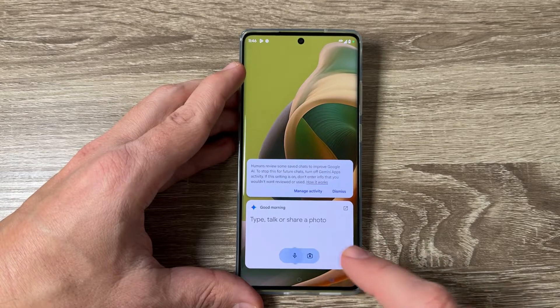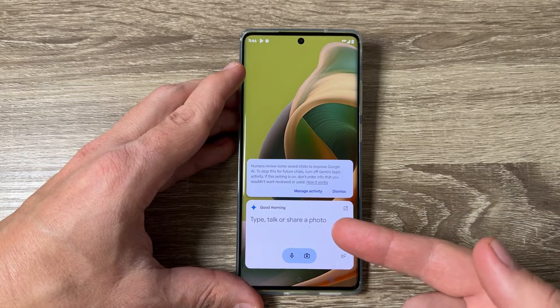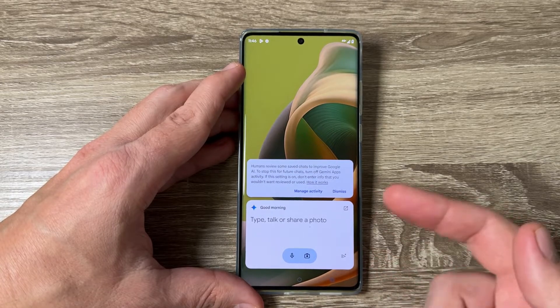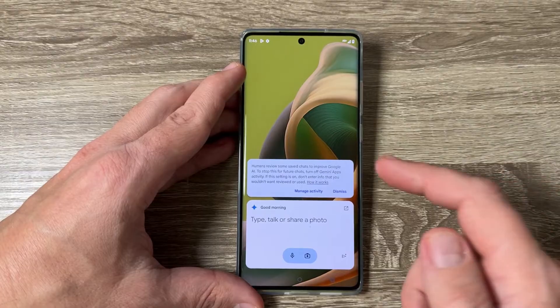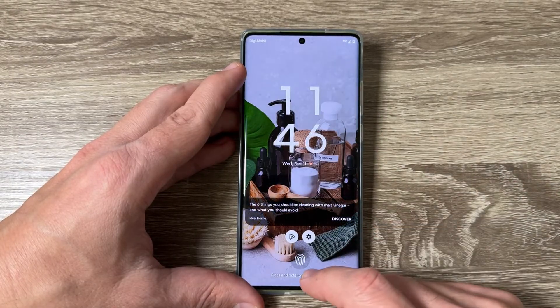Hi guys and welcome to the GSM ABC YouTube channel. In today's video I'm going to show you how to enable Gemini AI on Motorola phones.